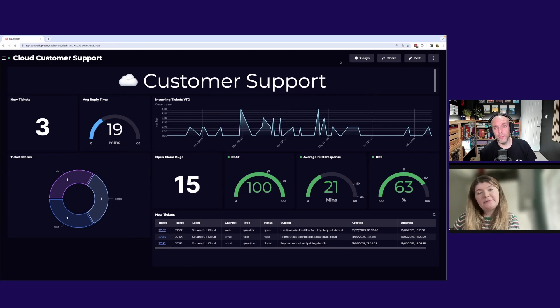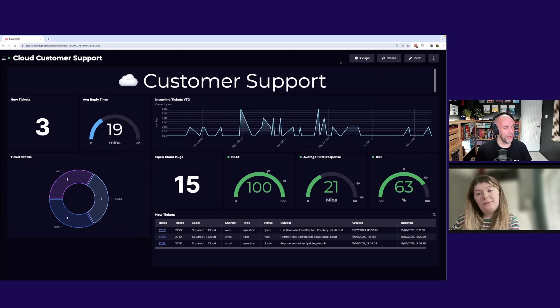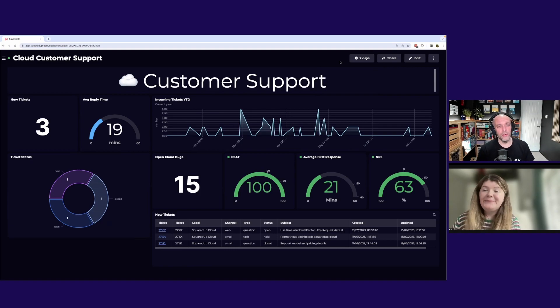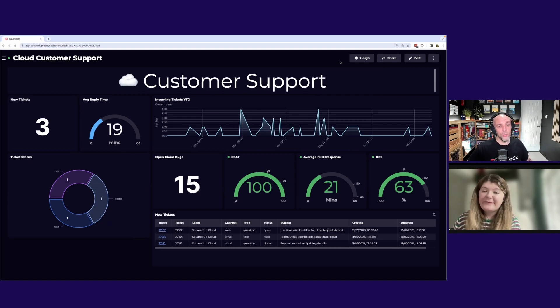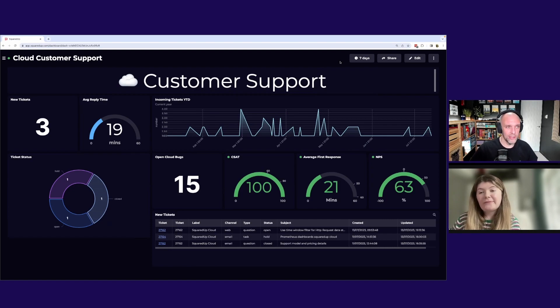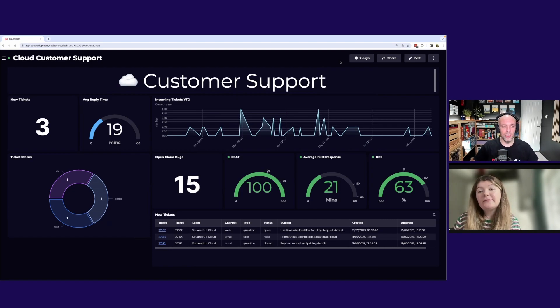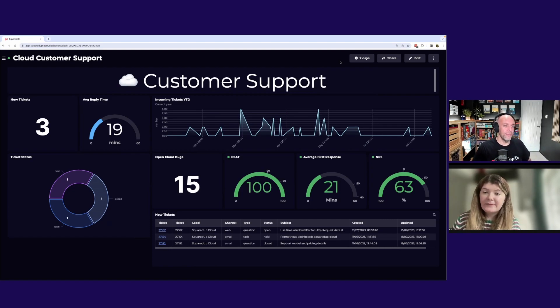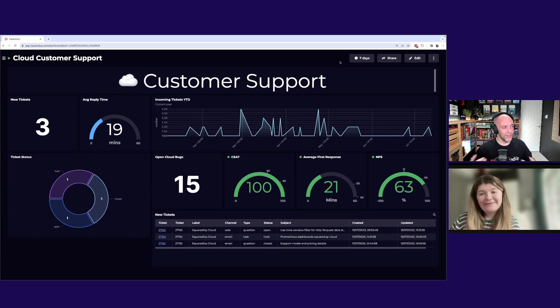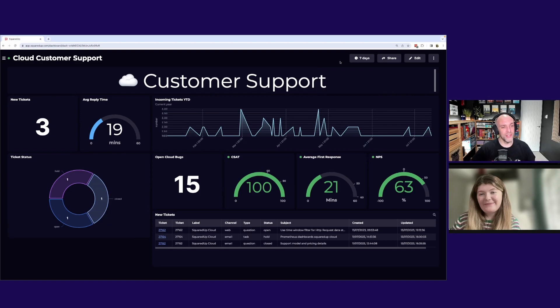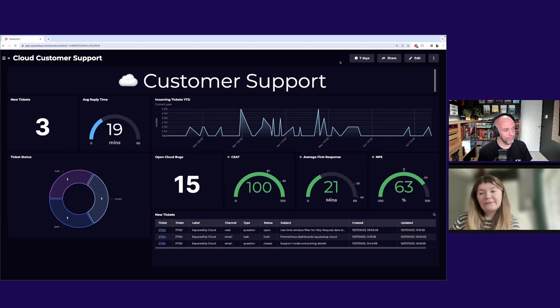Nice. So I mean, it's probably worth saying, you only joined Squared Up quite recently. So I mean, you understand Zendesk and you understand Jira, the tools that you're connecting to, but Squared Up was pretty new to you when you built this dashboard. So yeah, it's pretty, I guess, hopefully reassuring to people to see that as long as you understand what you want to see, it's actually pretty easy to make it happen. Yeah, definitely.